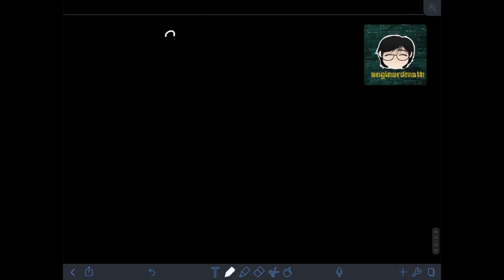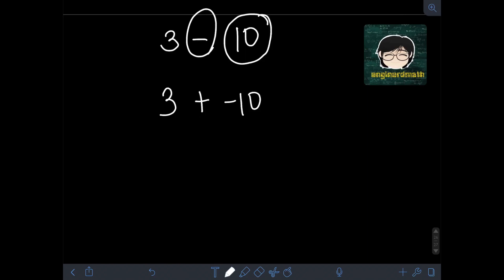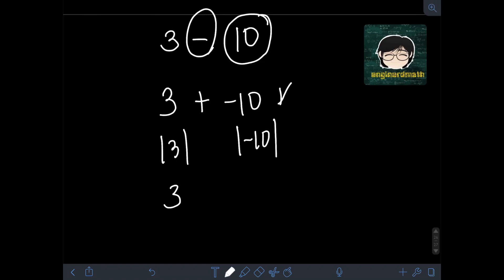Next, let's say we have 3 minus 10. Following the steps for subtraction of integers, we change the sign of the subtrahend: positive 10 becomes negative 10. Then we change the operation to addition and copy 3. So now we have 3 plus negative 10. It falls under addition of unlike signs. The absolute value of 3 is 3, and the absolute value of negative 10 is 10. Since 3 is smaller than 10, we subtract 10 minus 3, which equals 7.